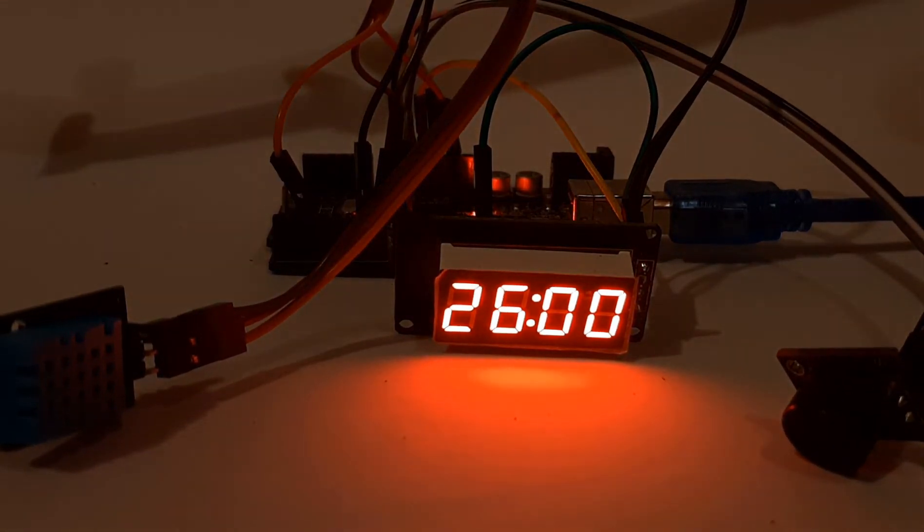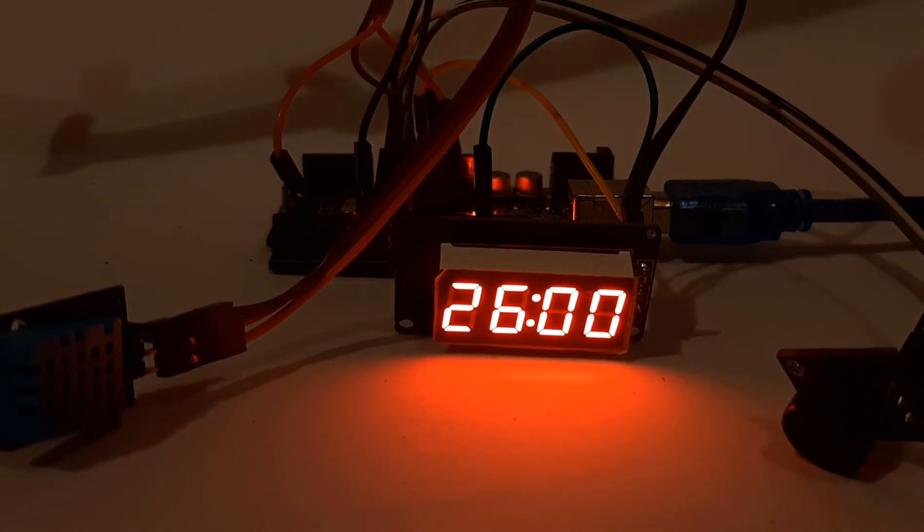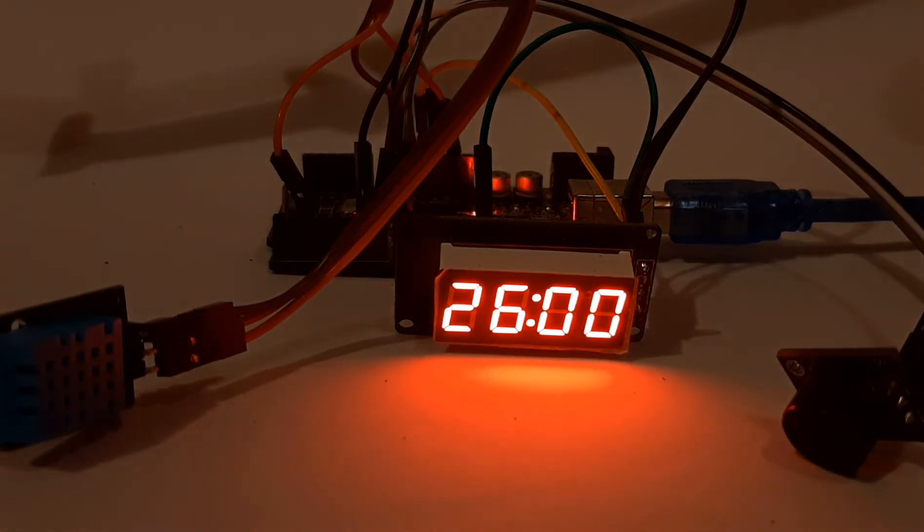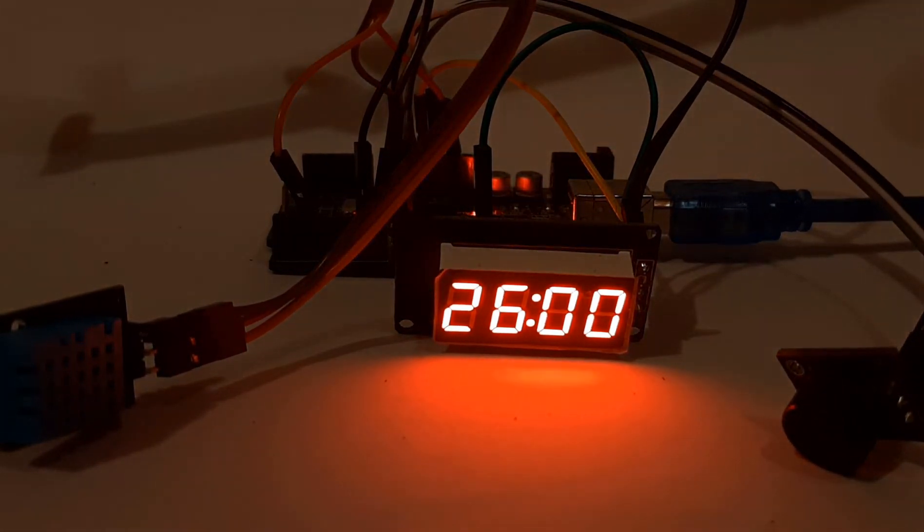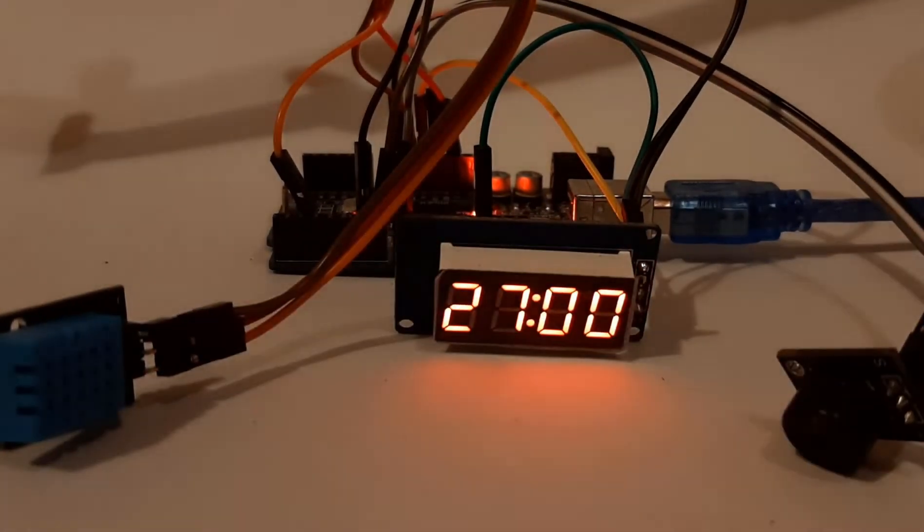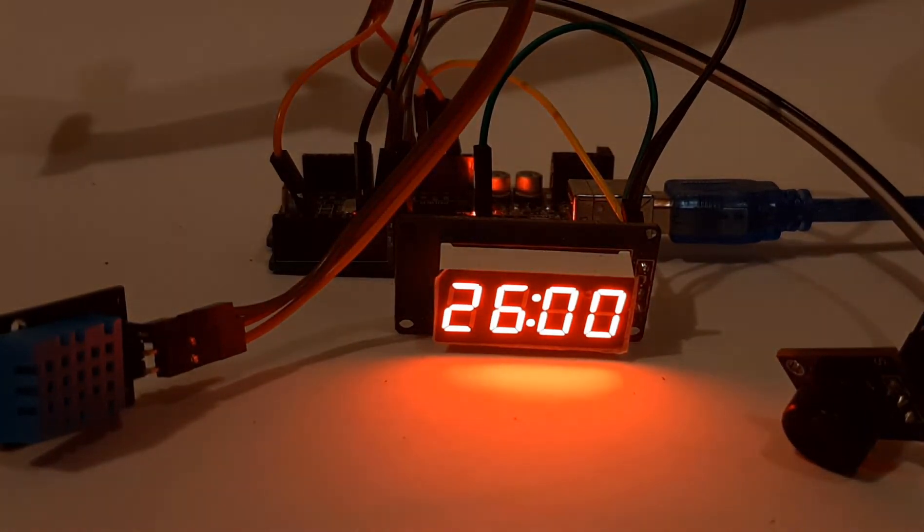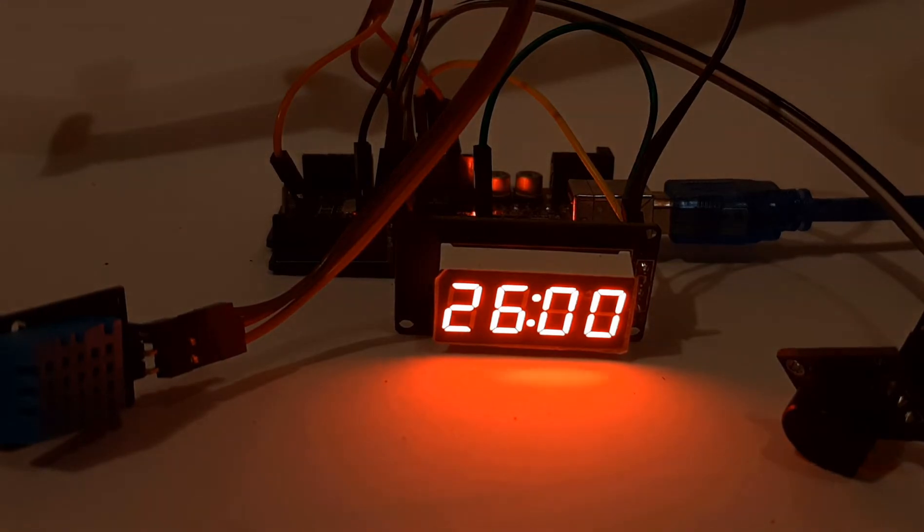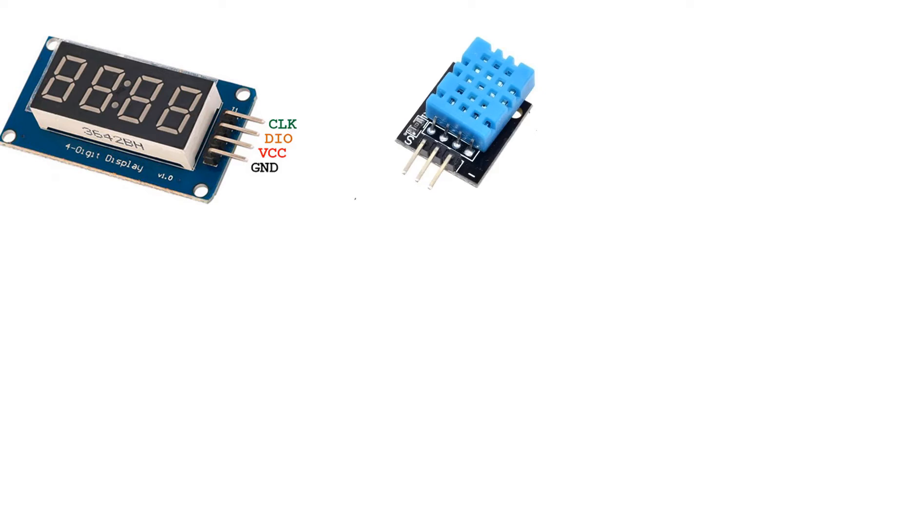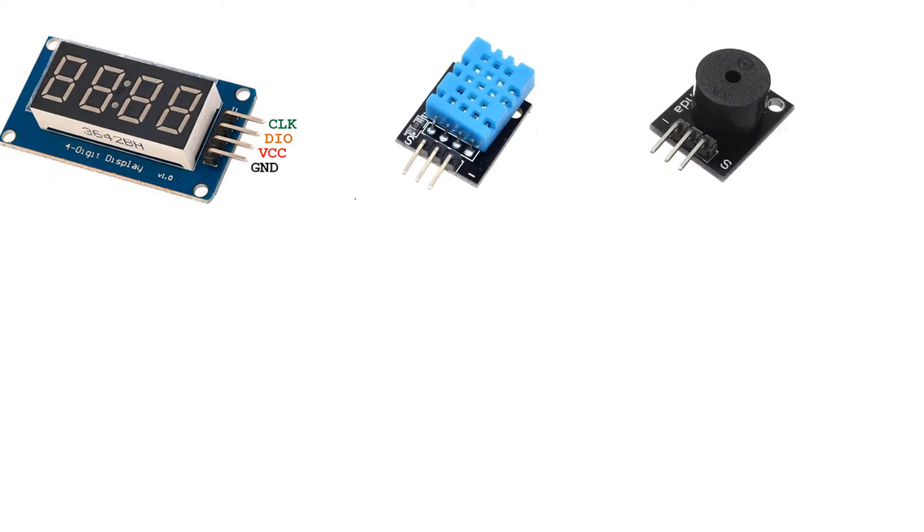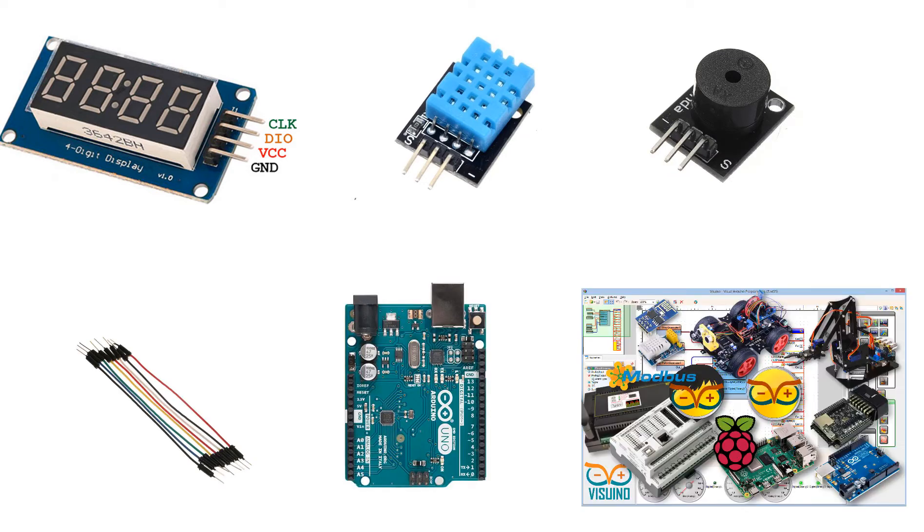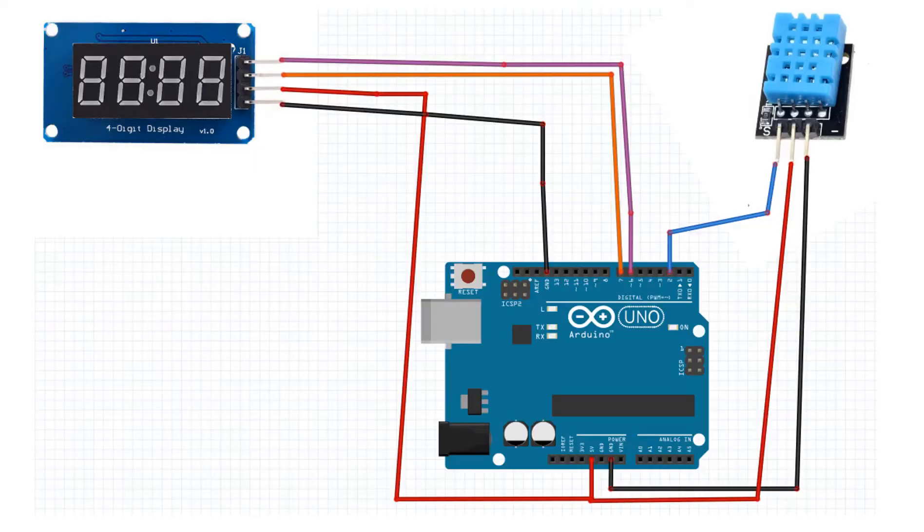This project is very useful in environments when temperature stability is critical, to notify you about critical temperature changes. For this project you will need a TM1637 LED display, DHT11 temperature and humidity sensor or any other temperature sensor, piezo buzzer module, jumper wires, Arduino, and Visuino program.